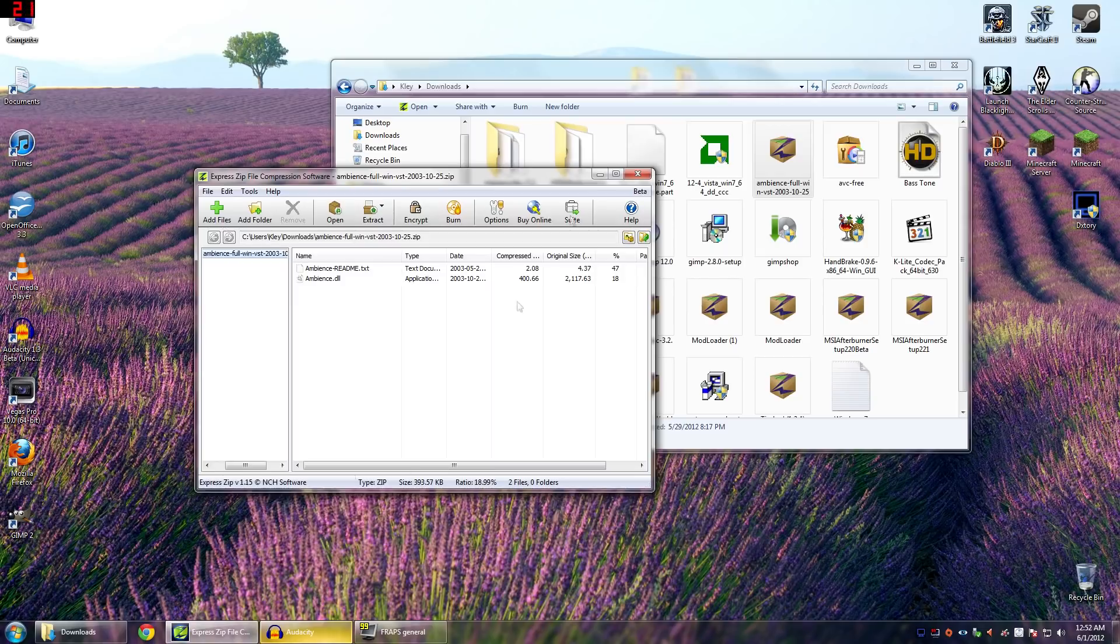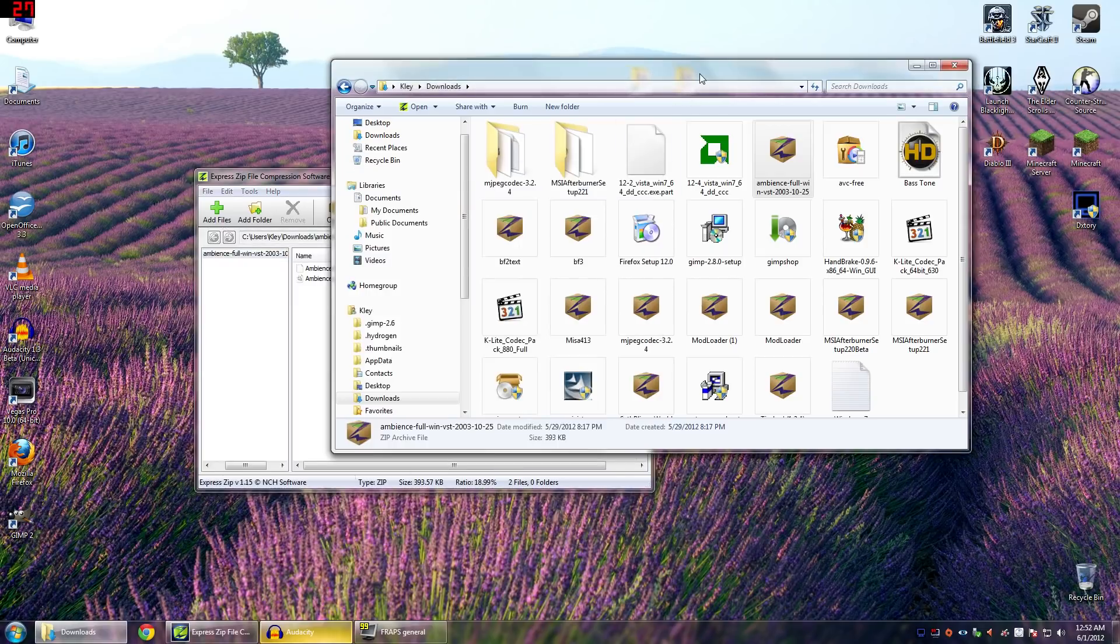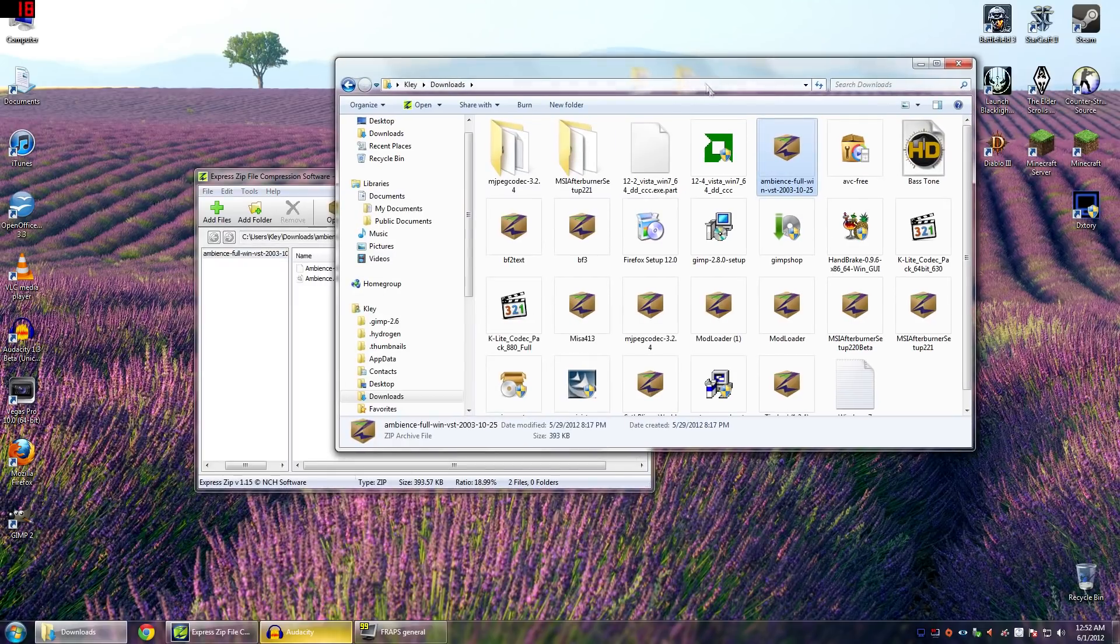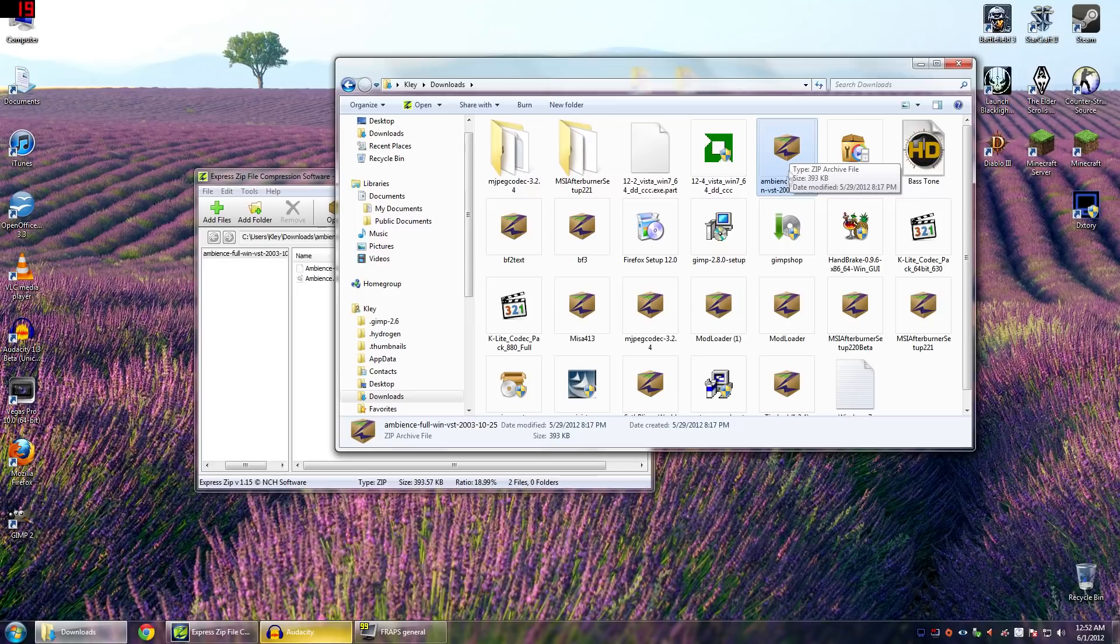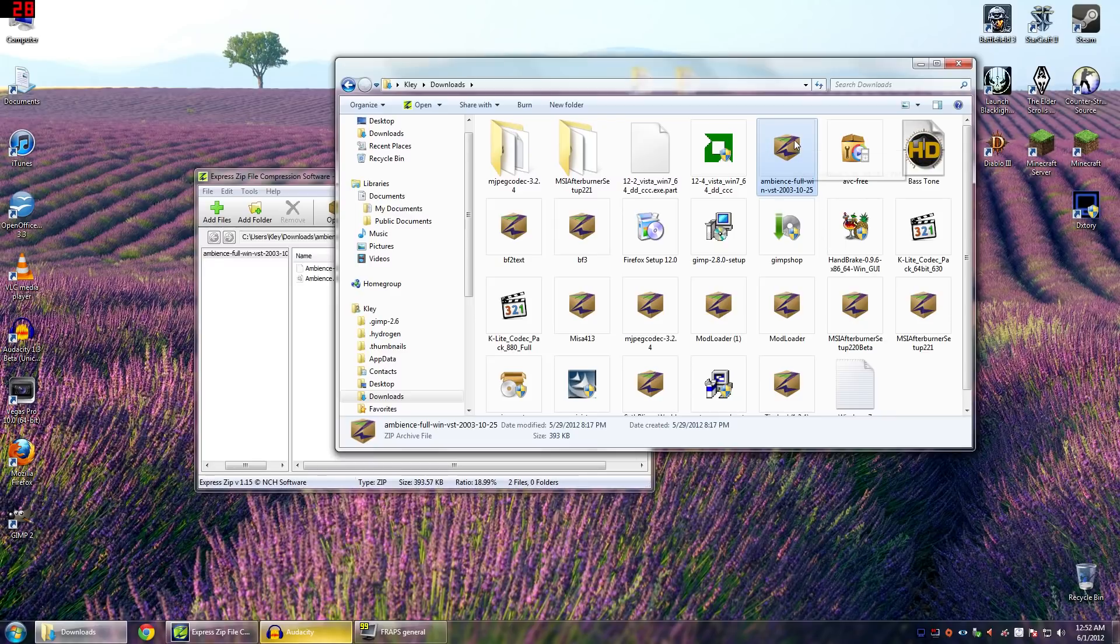So the first thing you need to do is download your VST file. The one I am using for this example is an Ambience Reverb. It's for free, you can check it out. I've been using it lately and really liking it. So once you've downloaded it, it will be in your Downloads folder here.